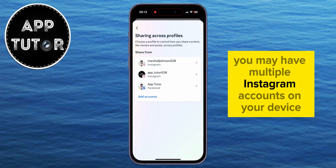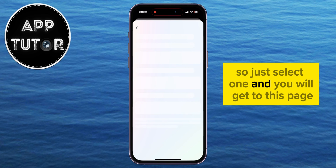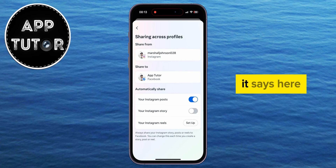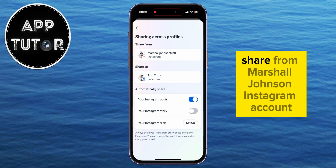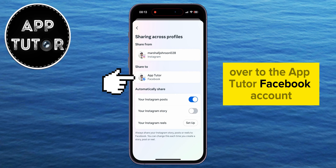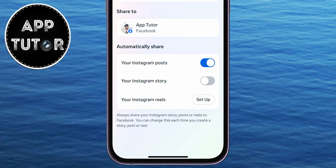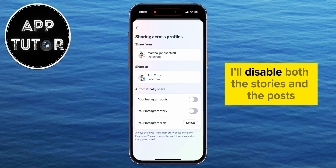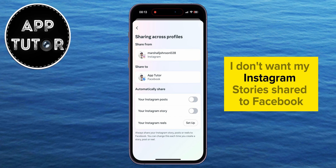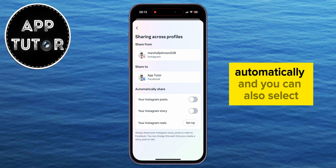Next, select the Instagram account from which you want to stop post sharing to Facebook. You may have multiple Instagram accounts on your device, so just select one. You'll reach a page that shows sharing from your Instagram account to your Facebook account. Under Automatically Share, you can turn off Instagram posts, Instagram stories, or Reels. I'll disable both stories and posts, because I don't want them shared to Facebook automatically.